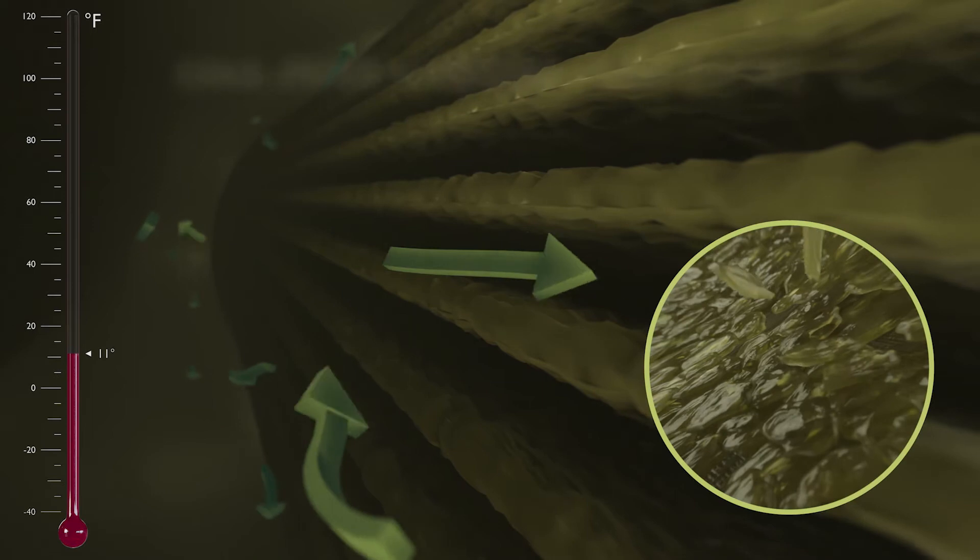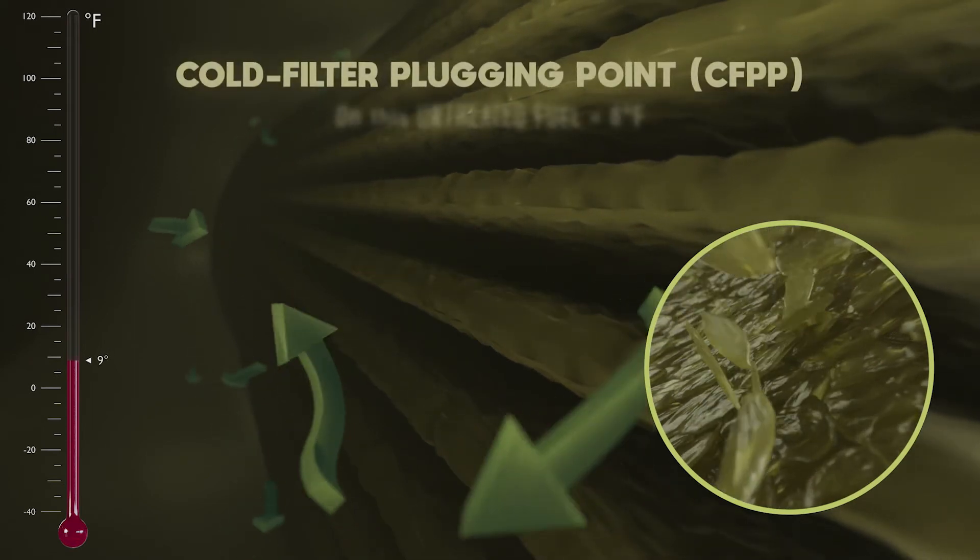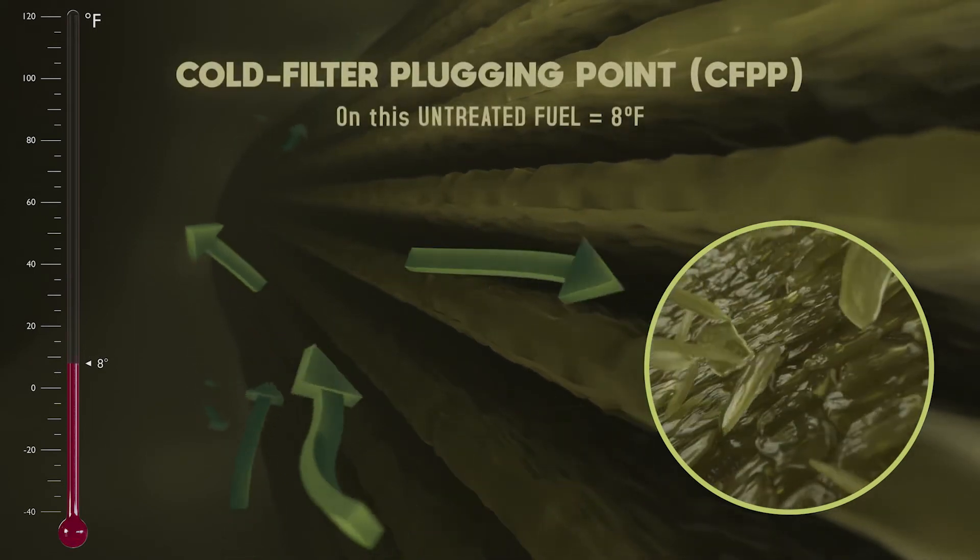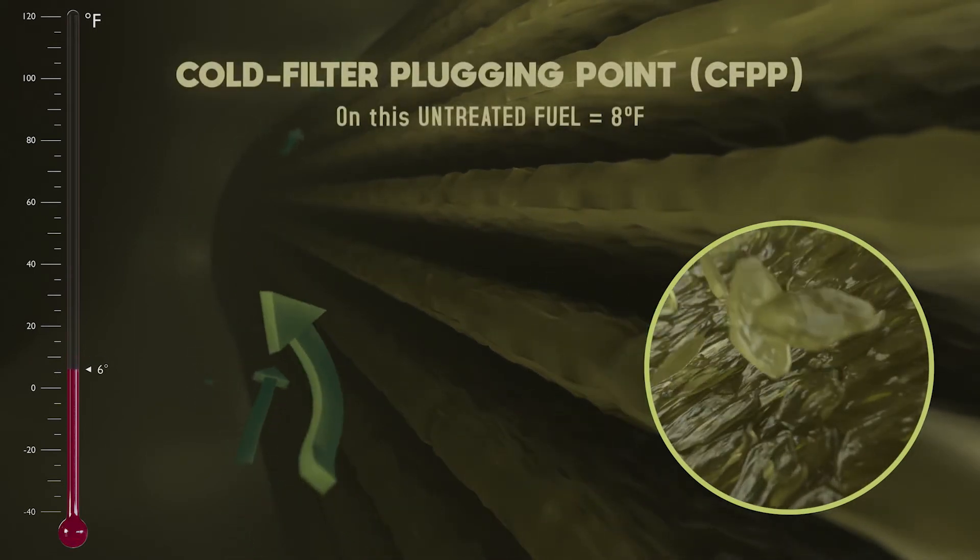This means the diesel fuel has reached its cold filter plugging point, or CFPP, and has gelled. To prevent this from happening, let's rewind this scenario.